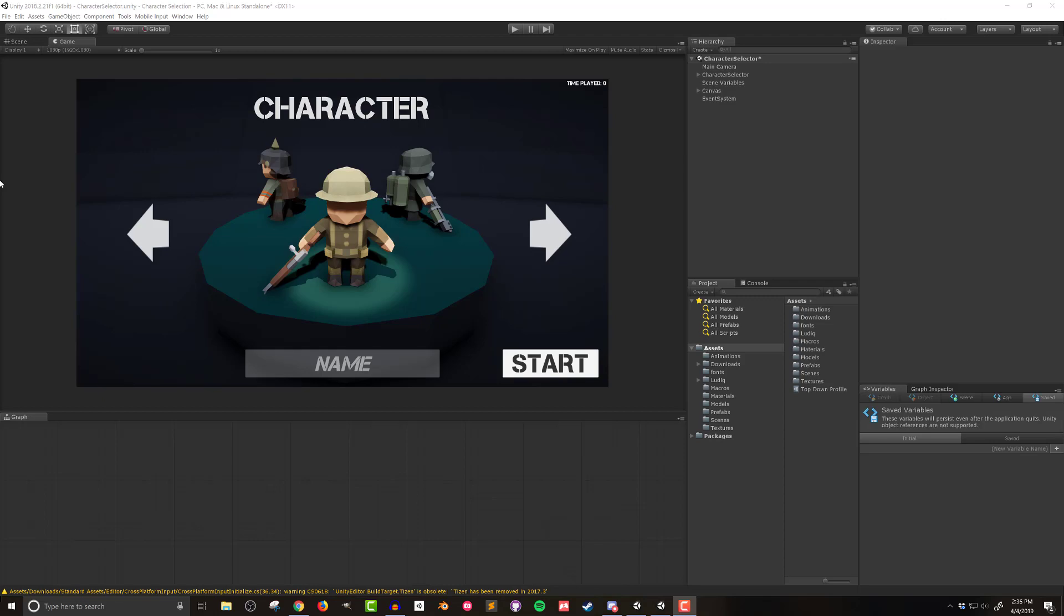In this video I'll only be working in the character selection scene of the project. Additionally I'm only going to be working with the UI. So let's take a quick tour of the UI elements and leave the other scene elements for the next video.